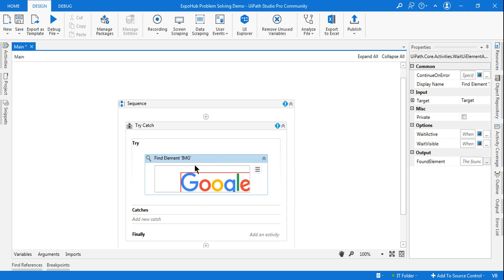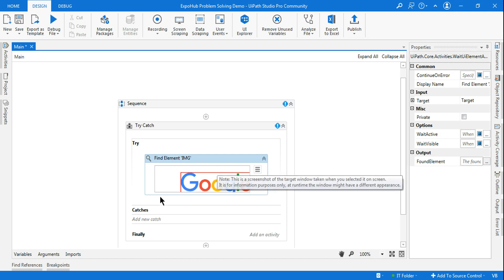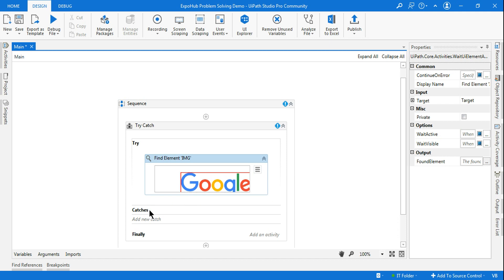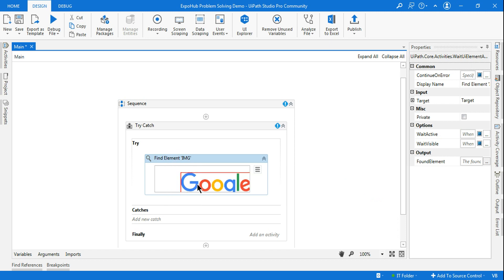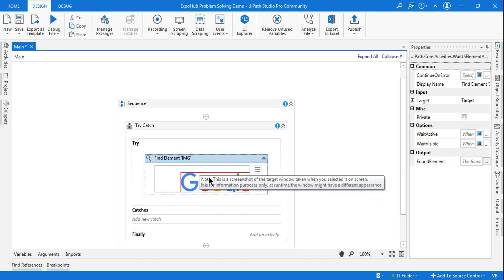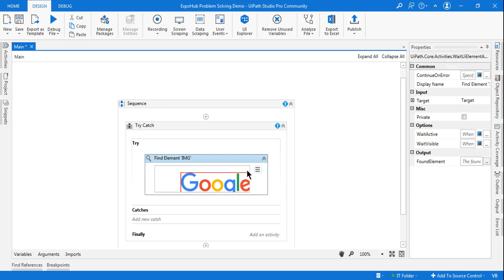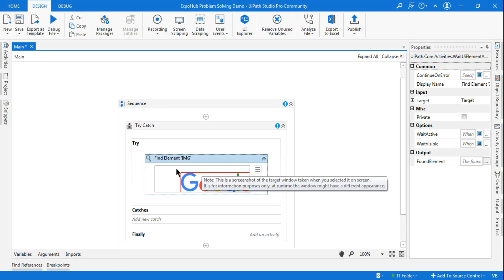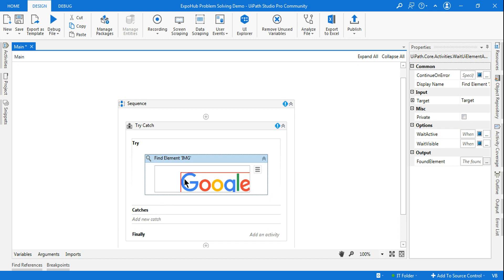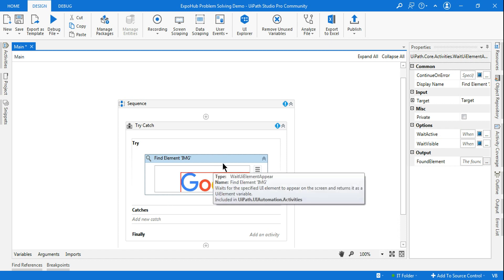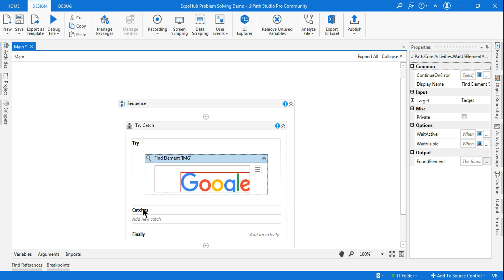In case the element is not found, or the page has been closed, it will throw an error — a timeout error will come. If you close the page and try to run it, it will throw an error saying 'could not find the element' or a timeout error. That particular error can be caught in the Catch section.